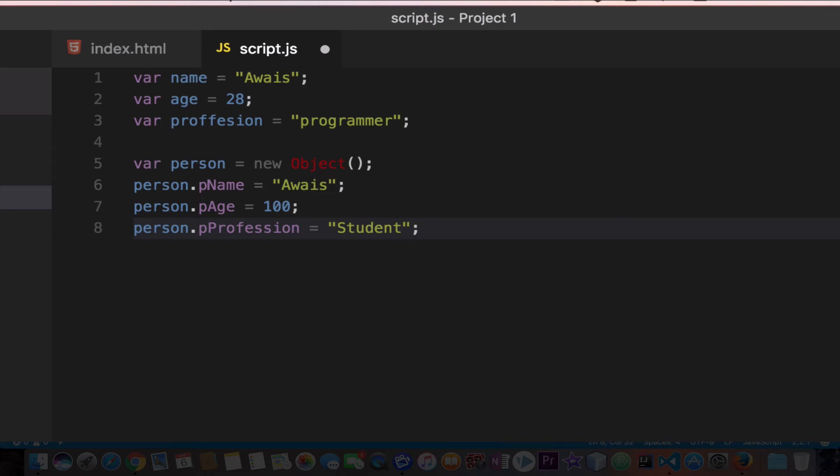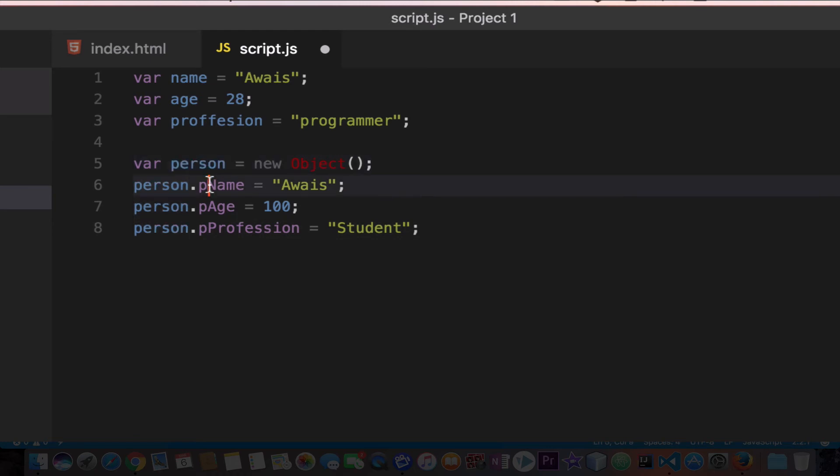And now we have actually added the properties of the person. Person is an object, and we added three properties in that. A property is just a variable that belongs to an object.